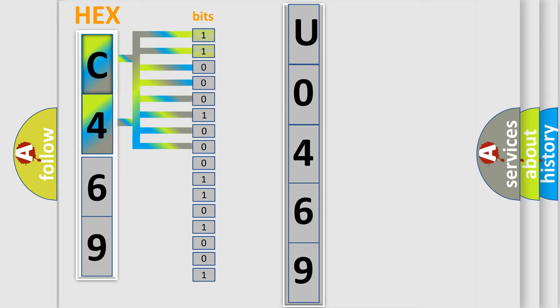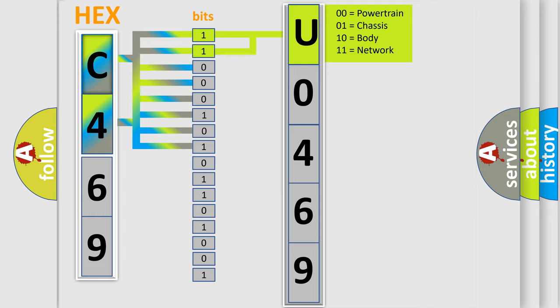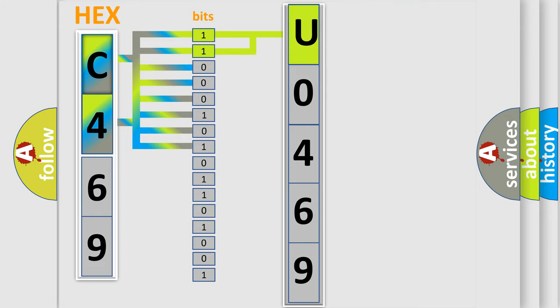By combining the first two bits, the basic character of the error code is expressed. The next two bits again determine the second character.